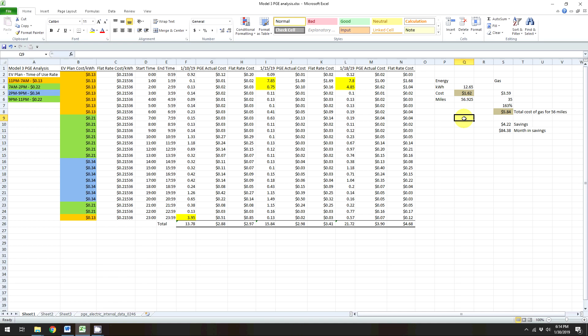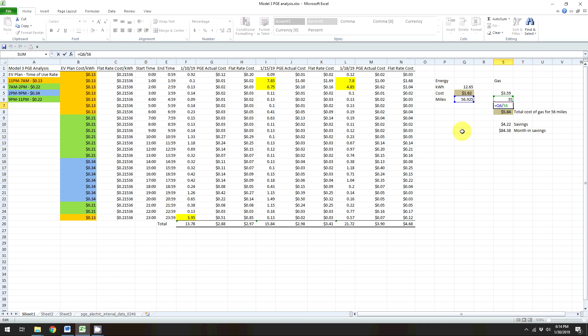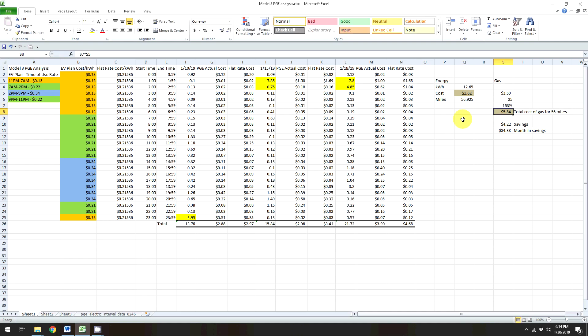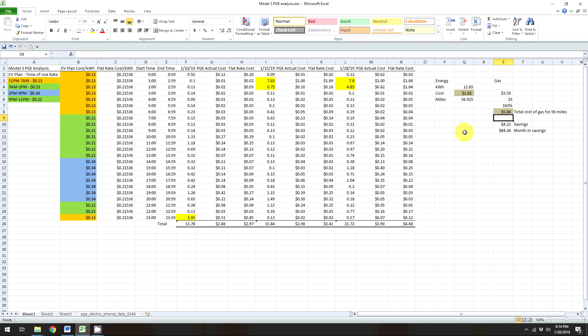So if we convert that to a gas rate, so right now around this area, it's about $3.59 for a gallon of gas. Now my civic gets about 35 miles a gallon because it's kind of old now. So if we divide 57 by 35, that's 163%. So basically it's obviously over a gallon. If we convert that into price, it's basically like one and a half gallons. It costs me $5.84. It would cost me $5.84 to go basically 57 miles. So that's quite a big saving. So that's $4.22 in savings.